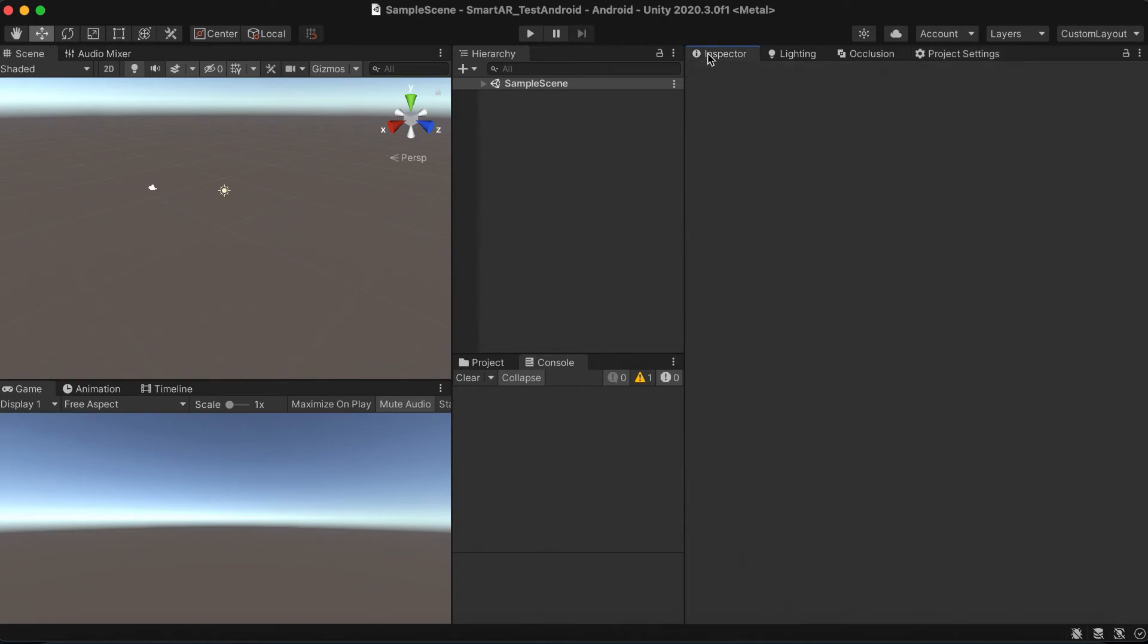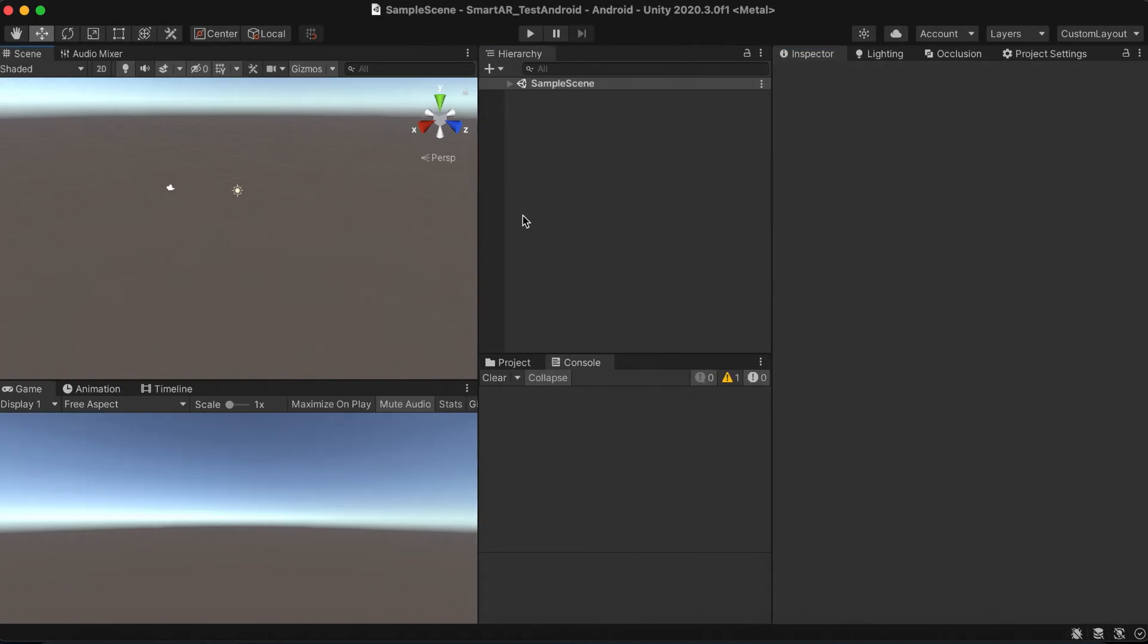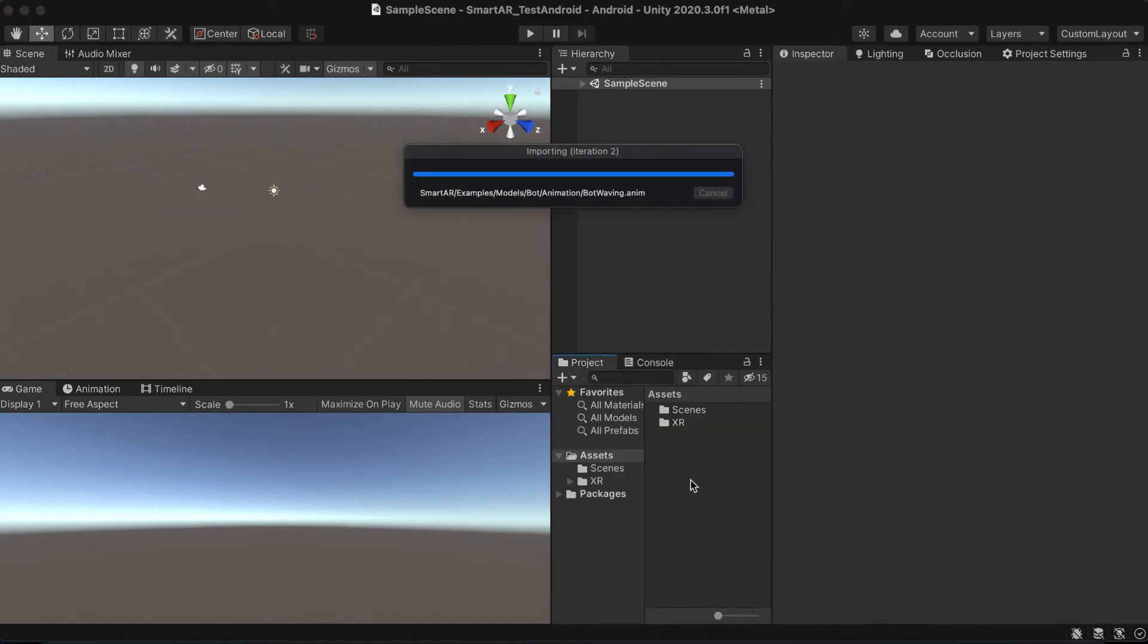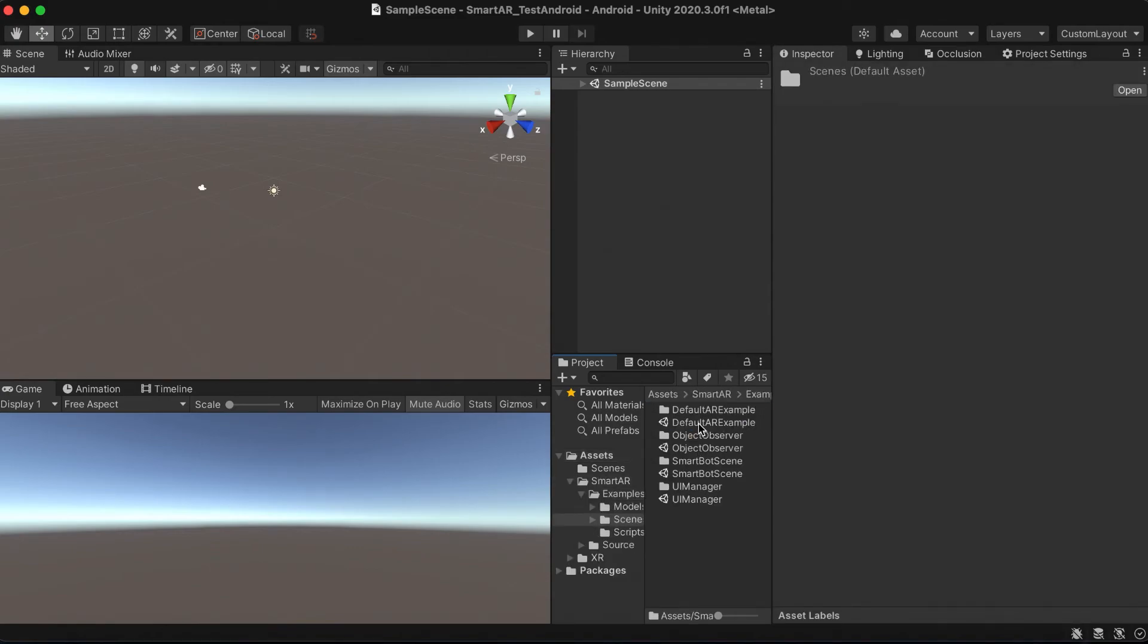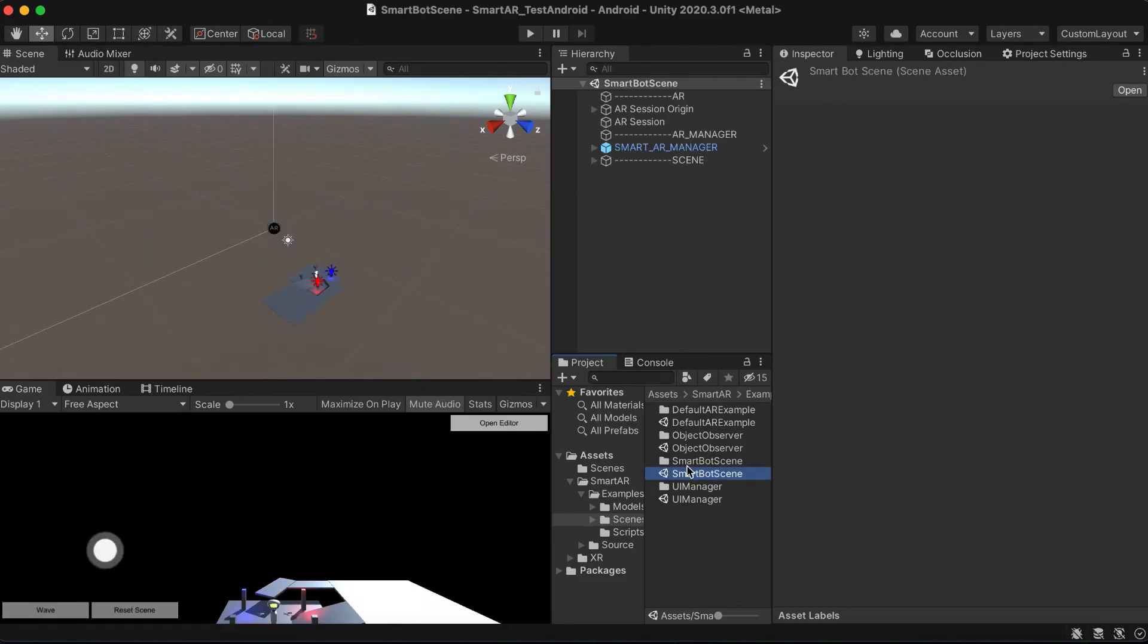Now let's import the Smart AR plugin to the project. Open one of the example scenes, add a scene to the build settings and deploy the application file to your mobile.